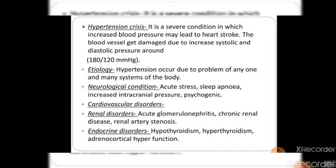Cardiovascular disorders such as increased cardiac output or rigidity conditions can also raise blood pressure. Renal disorders including acute glomerulonephritis, inflammation, chronic renal disease, and renal artery stenosis also contribute to hypertension. Inflammation of blood vessels is another contributing factor.